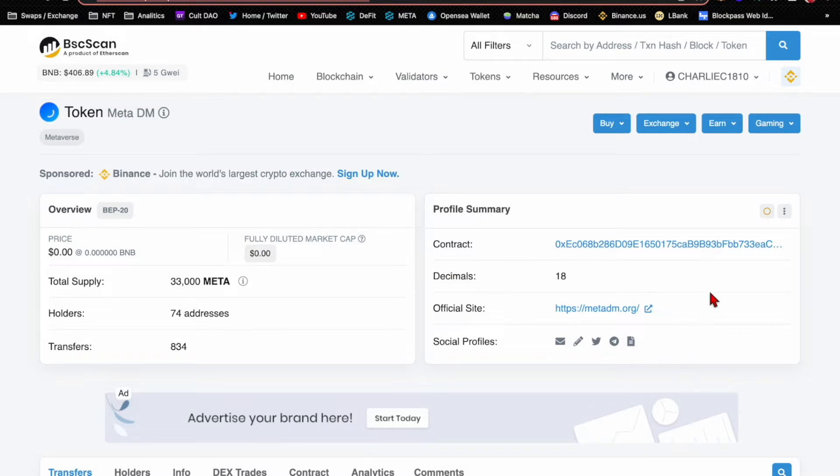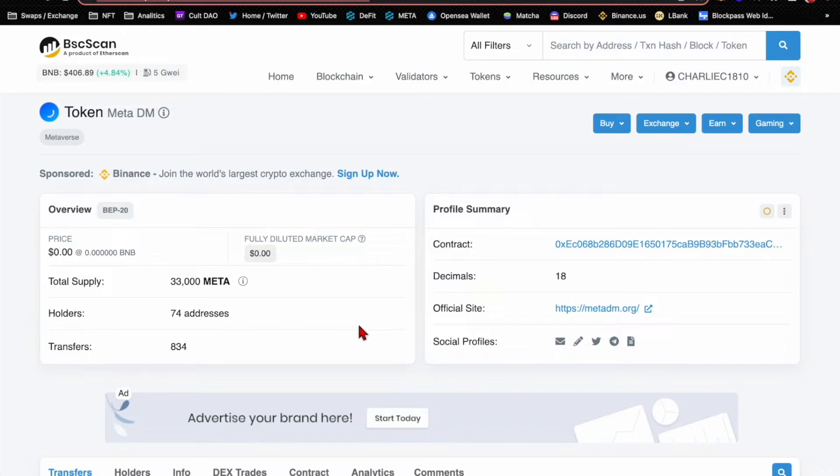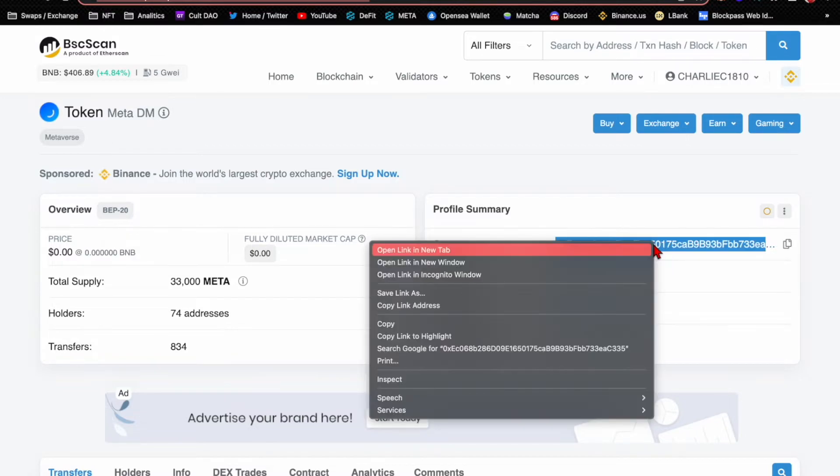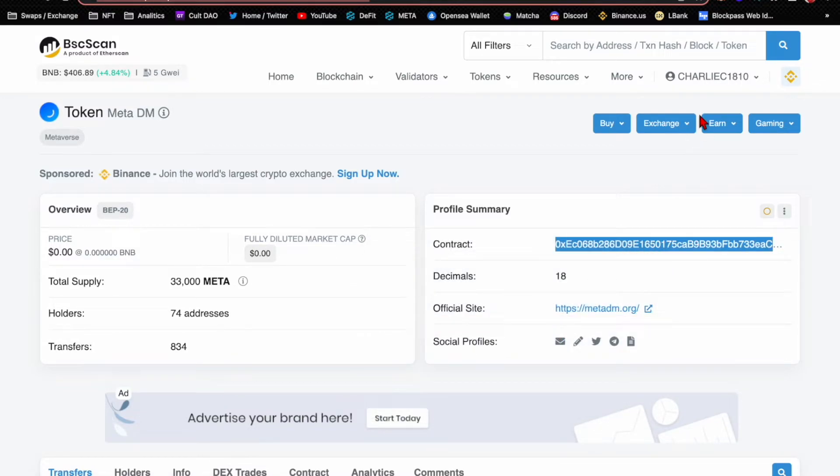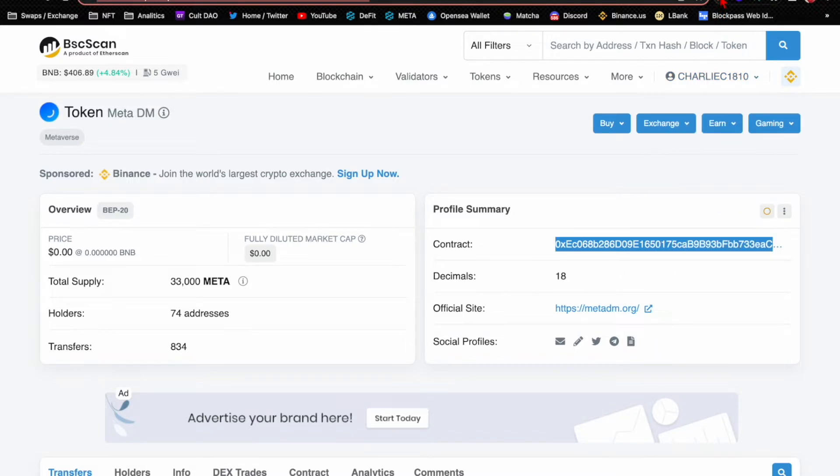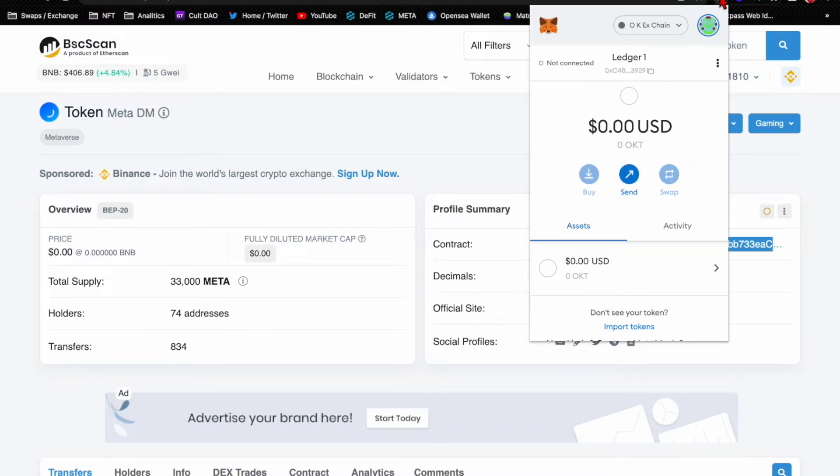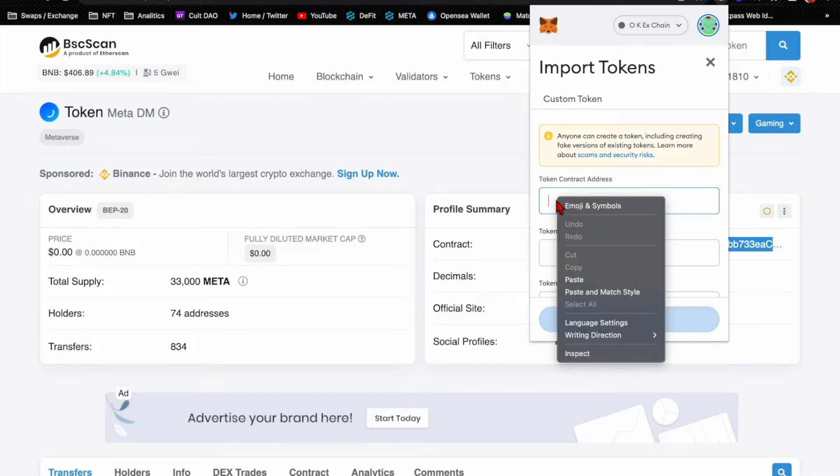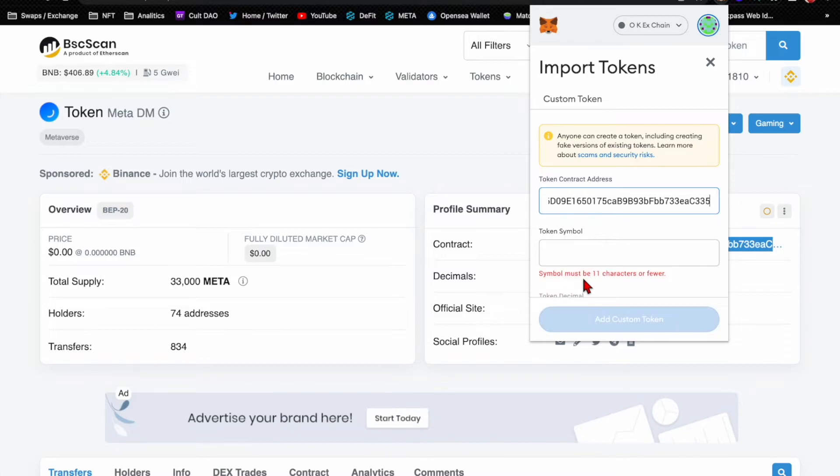So what would you do to add the custom token if you were going to purchase Meta DM? You would go to BSC Scan if it was on the Binance blockchain. You have to go to the explorer that's for the blockchain you're buying the token in. Here it would be Meta DMs on the Binance blockchain, so we're going to use BSC Scan. You would find here where it says contract, and then you would right click on that, you would copy it.